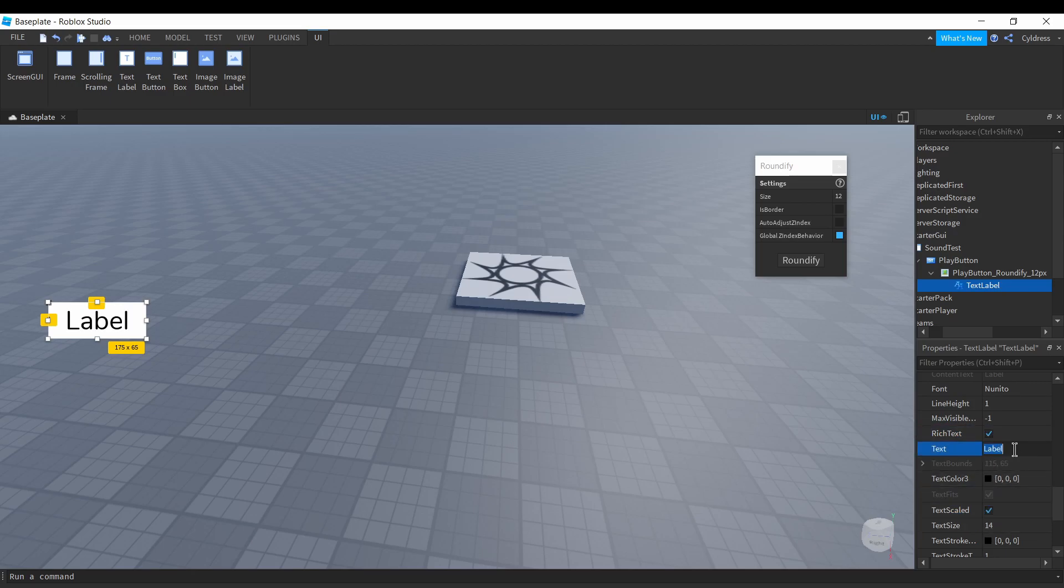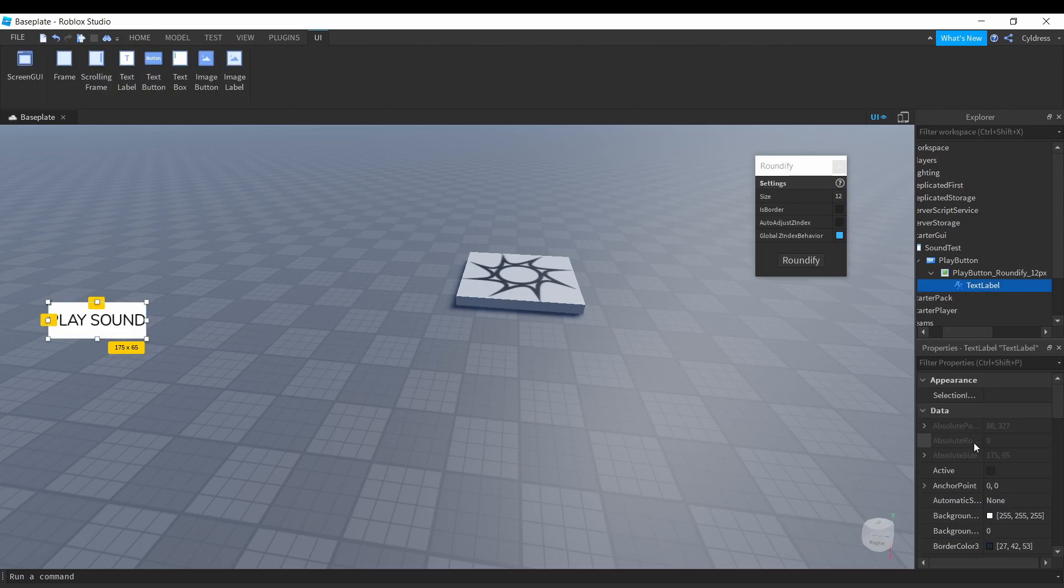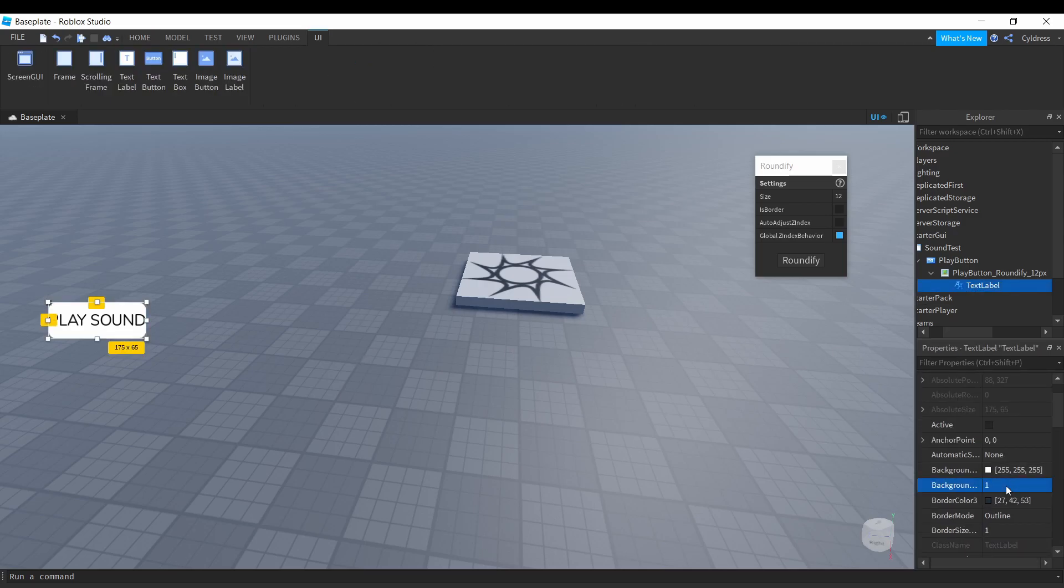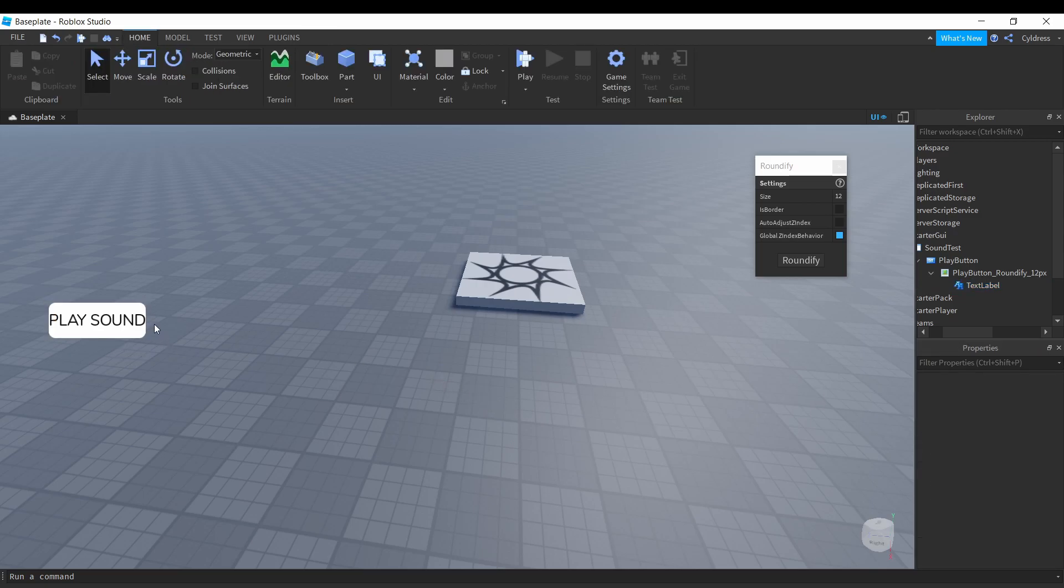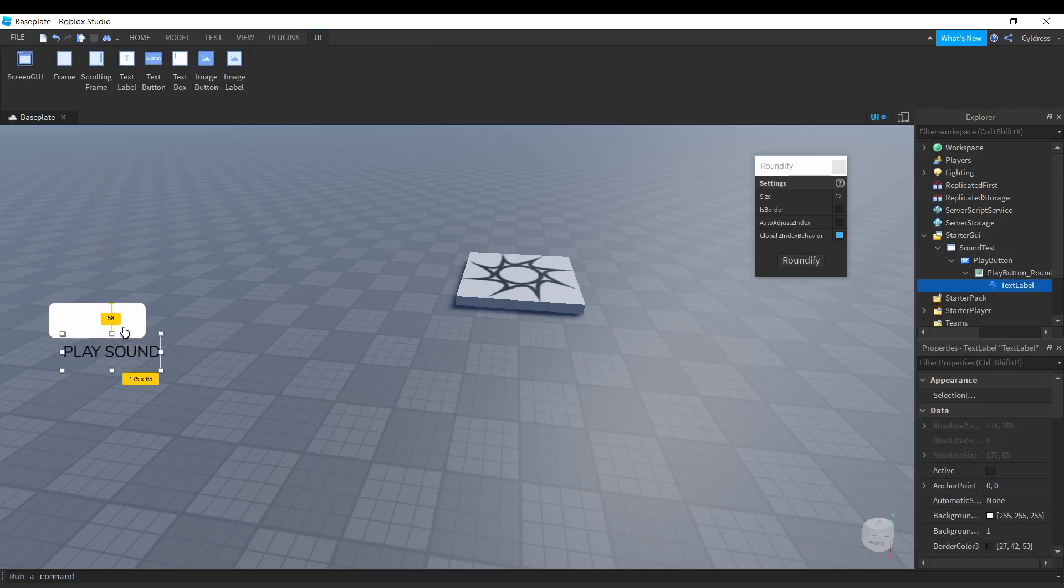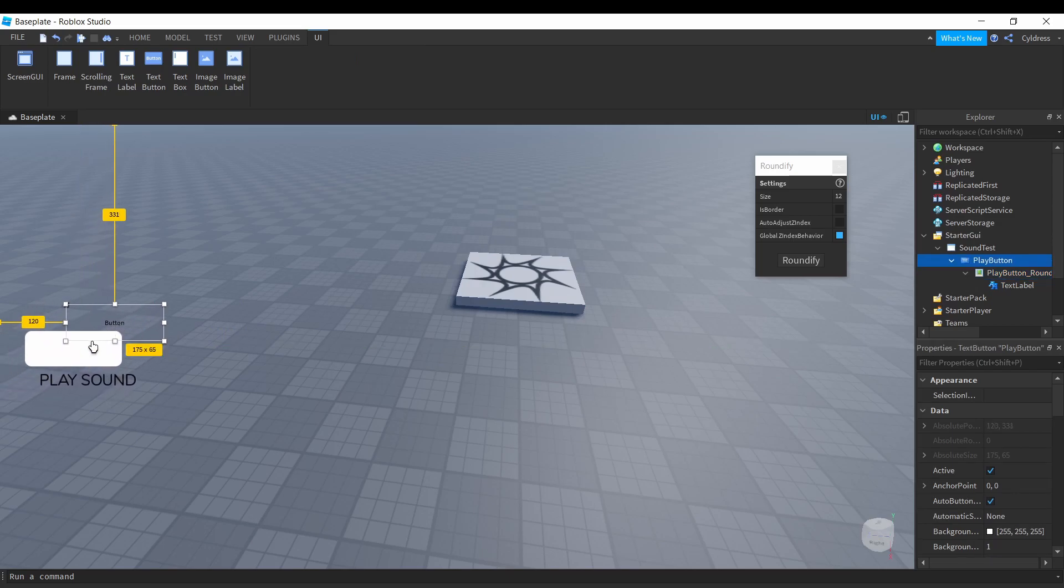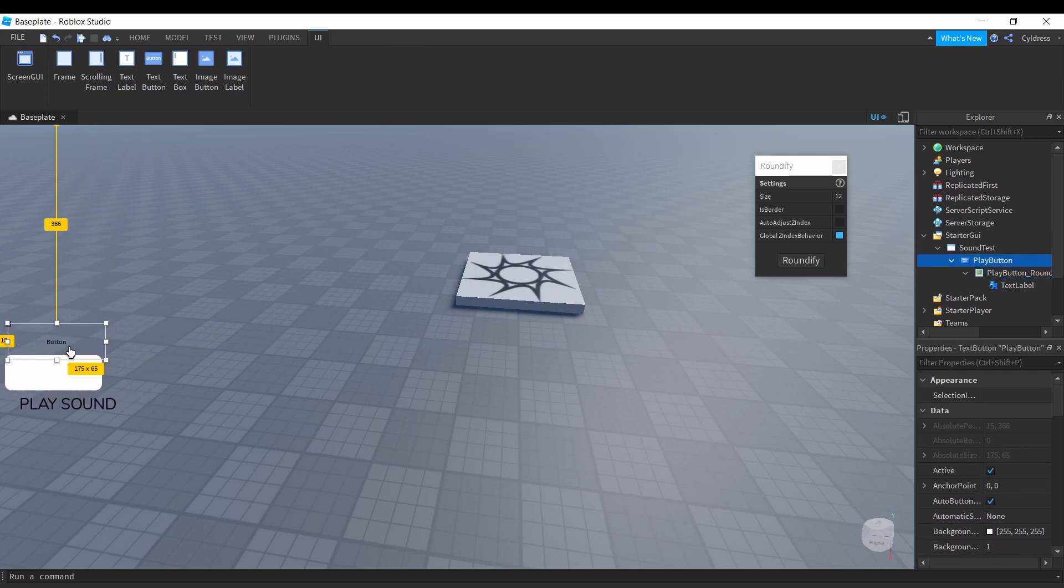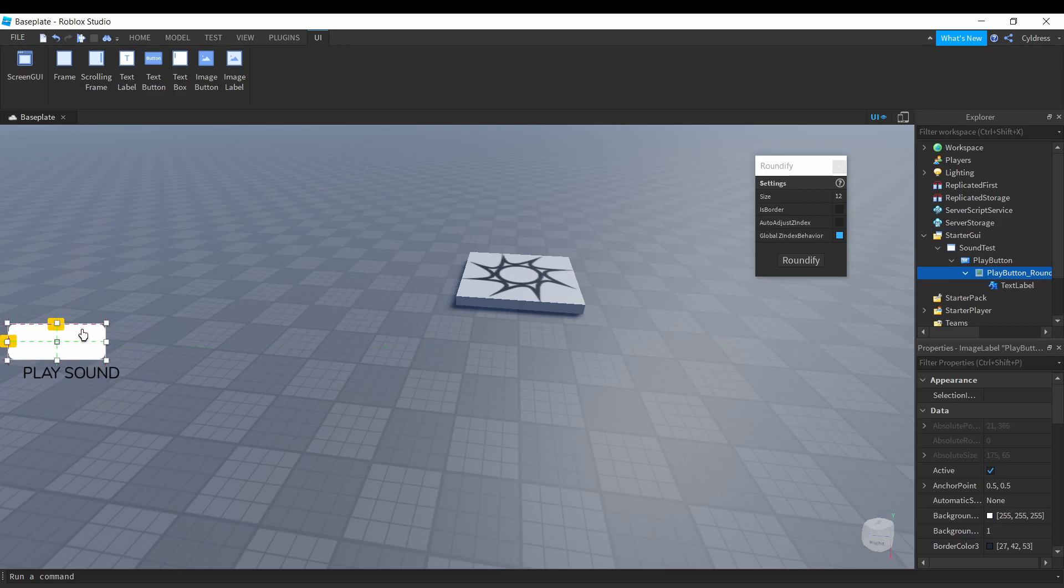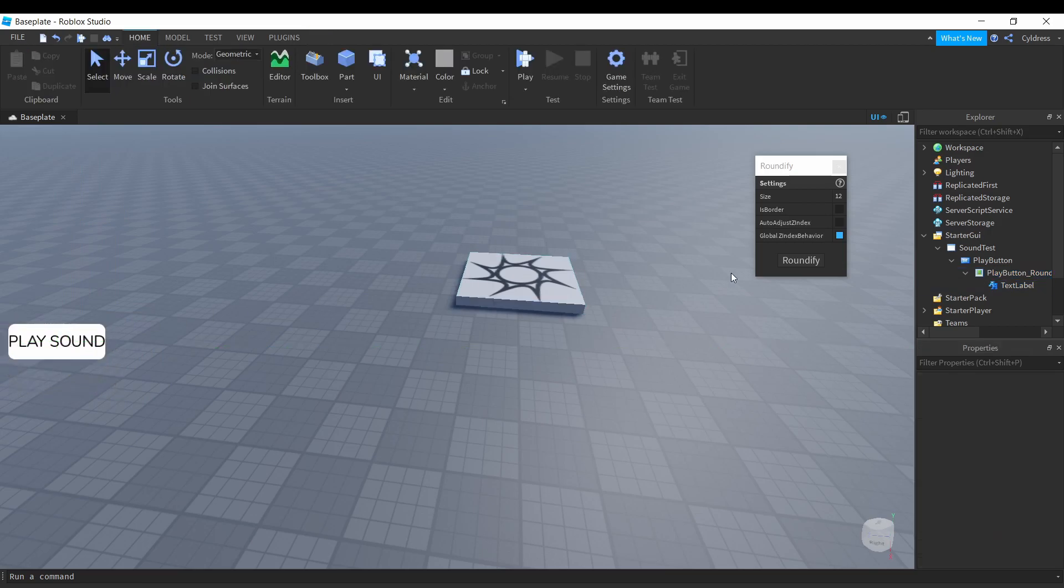Almost there. It's gonna say Play Sound, and we're gonna get rid of this. As far as this button goes, we're gonna keep it super easy for you guys. Let's move this over so it's not in the middle of our screen.